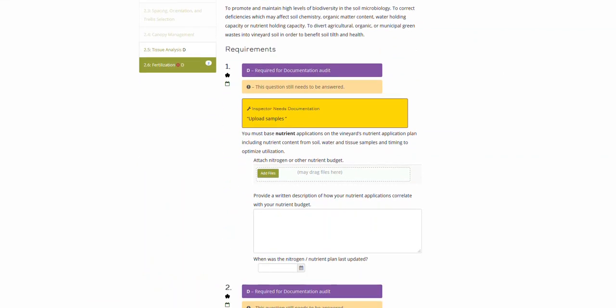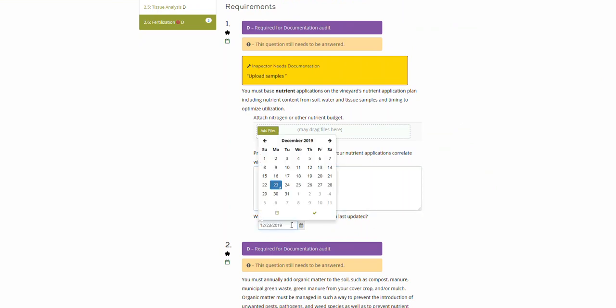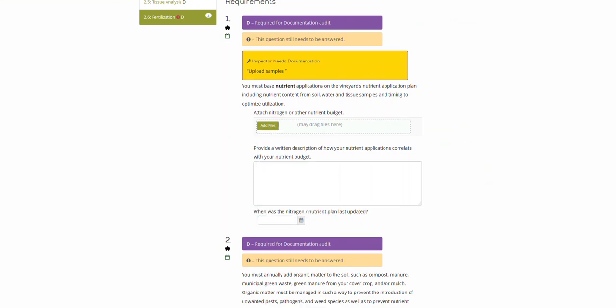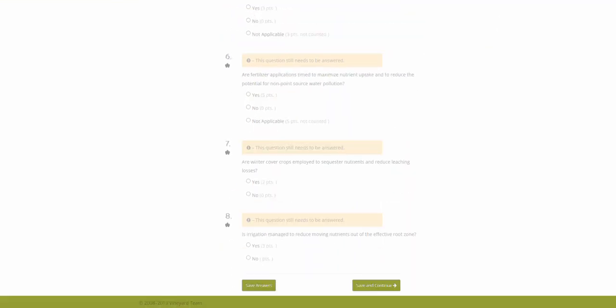So with that, you would just read the question, make sure that you add in your files, your documentation, and your year of when the documentation was done as necessary. Scroll down to the bottom of the page and click save answers to stay on this page, or save and continue to move on.